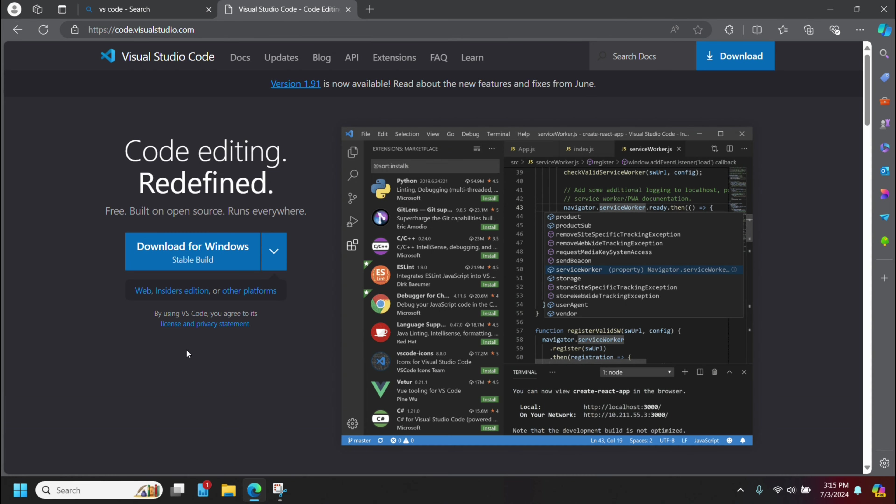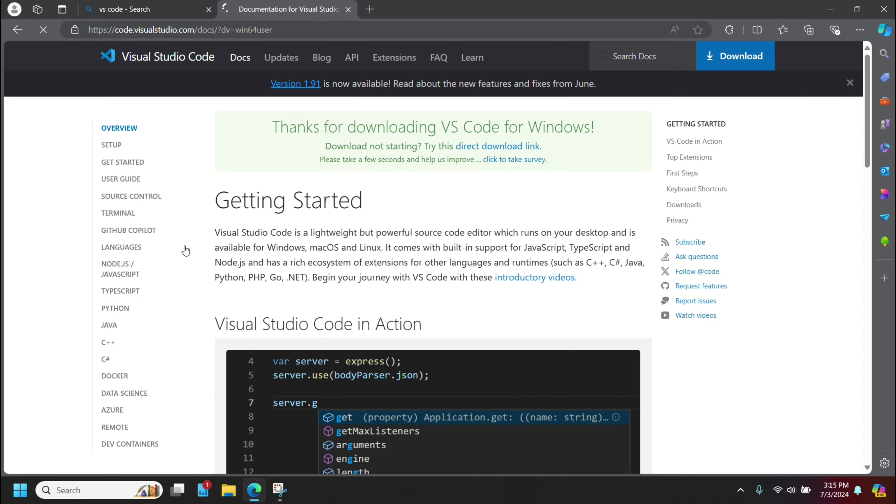I'm going to click down here just to show you, and we're going to get this link to download for Windows. We're going to click to download, and that's going to run ahead and download.